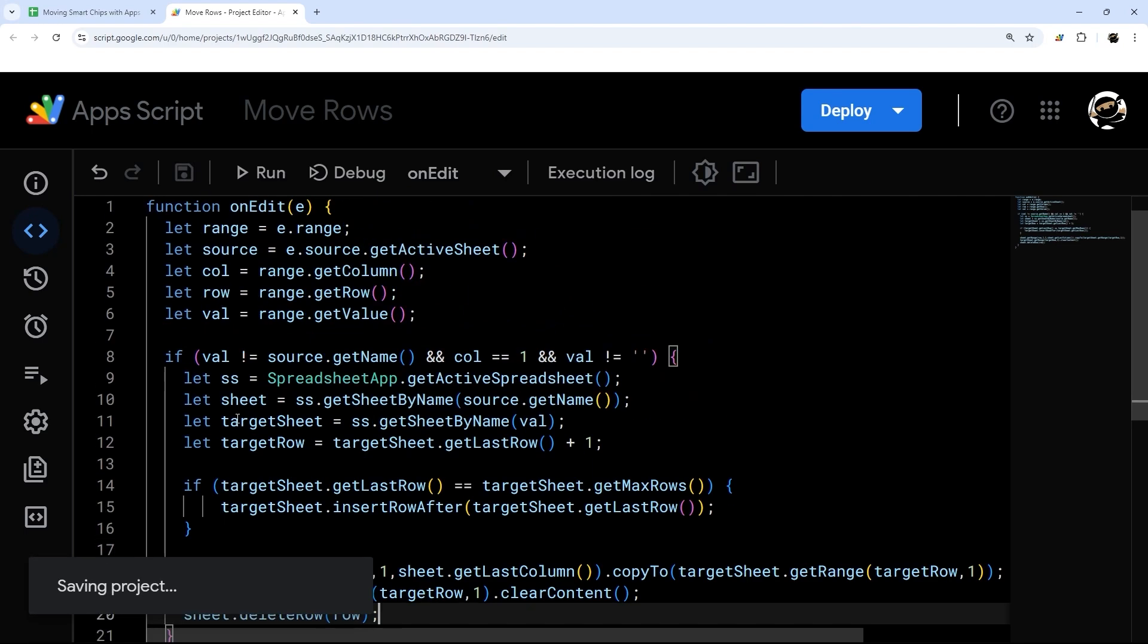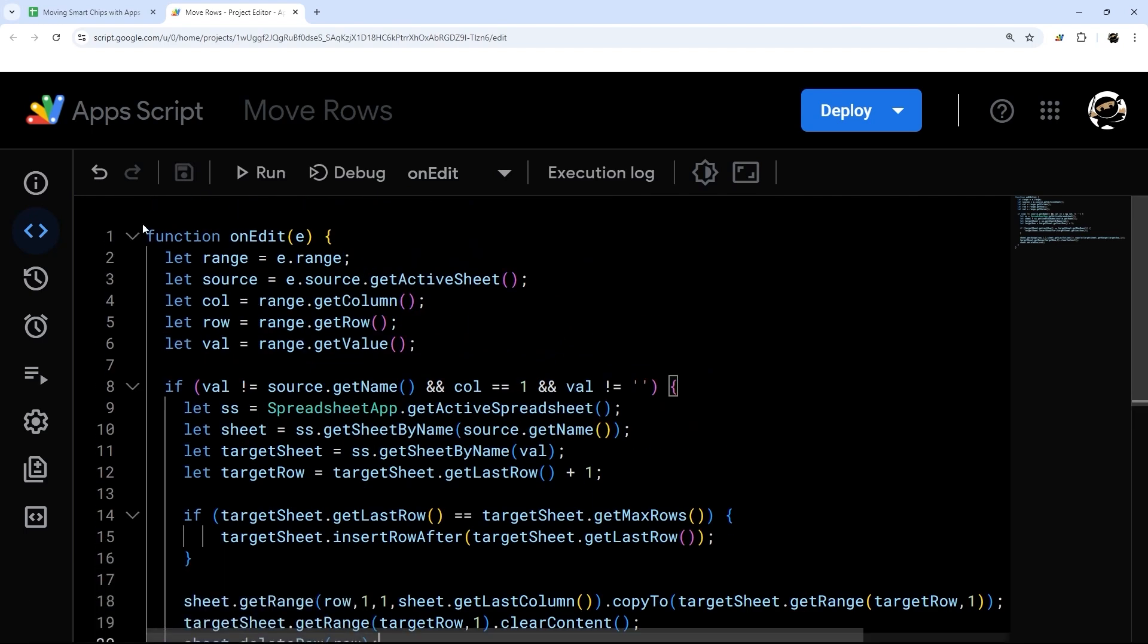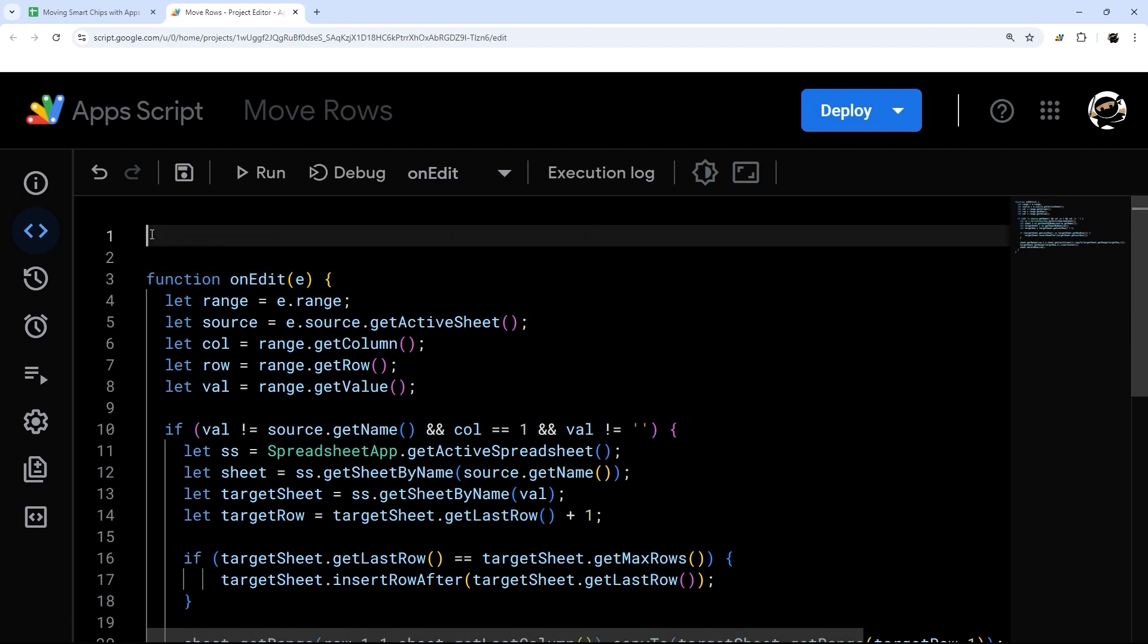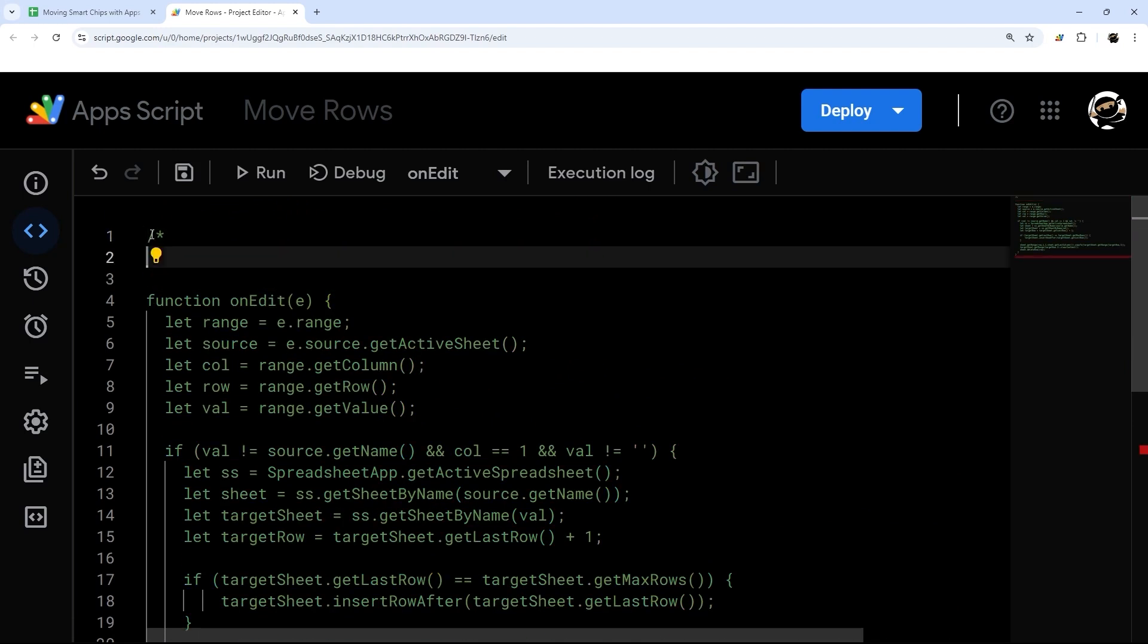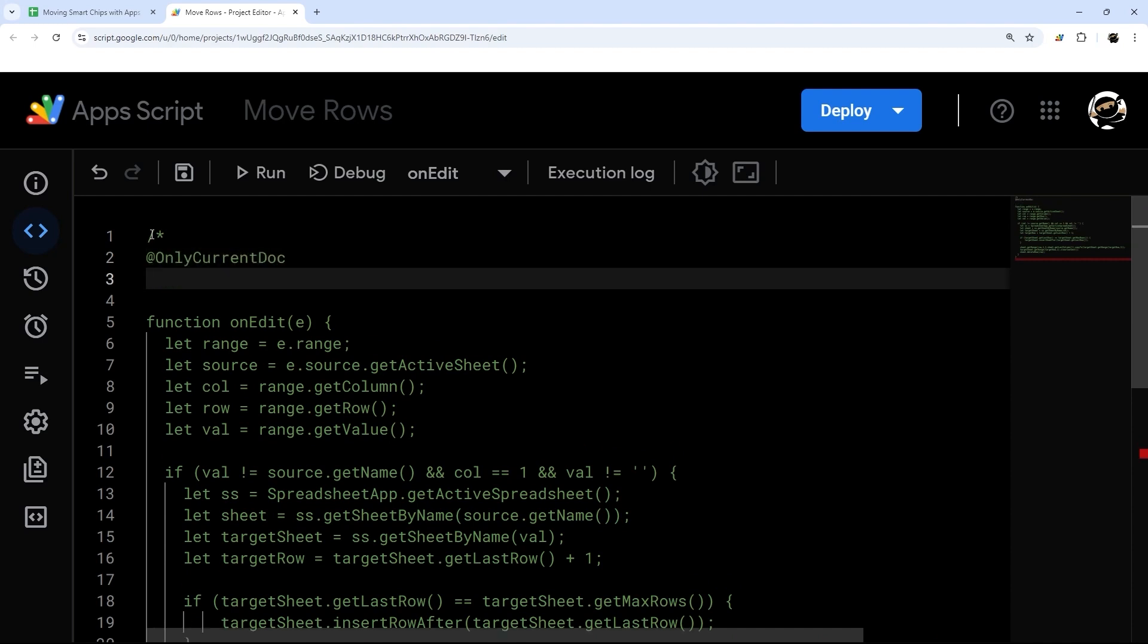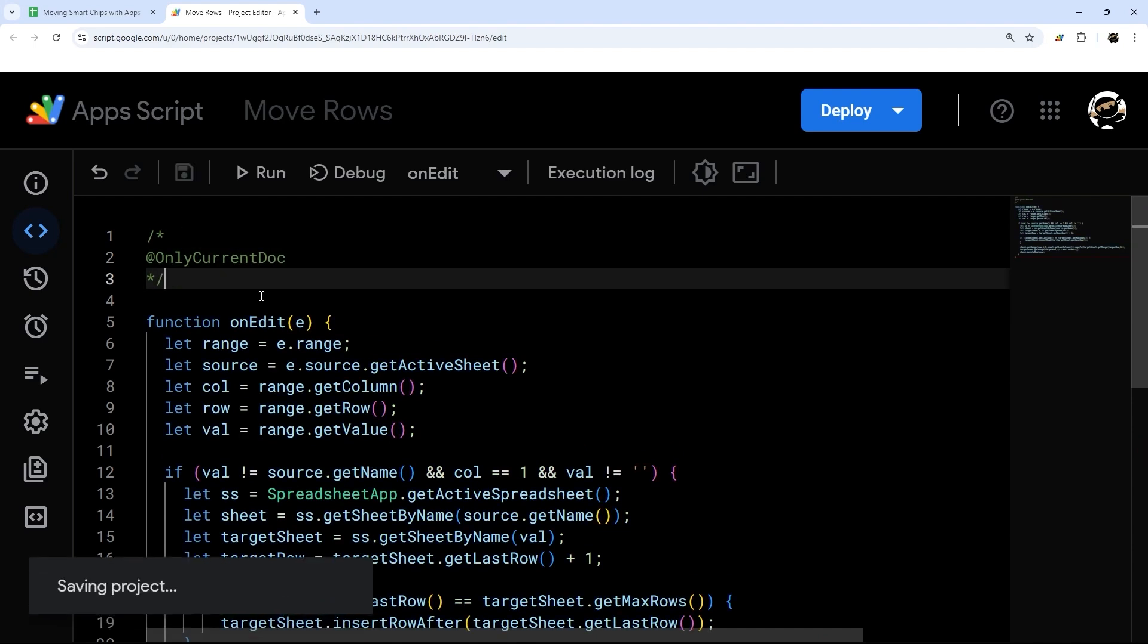That is it for the script. The only other thing we're going to add here is just something to make authorization a little clearer. The way we're going to do that is forward slash asterisk @OnlyCurrentDoc asterisk forward slash, and we're done.